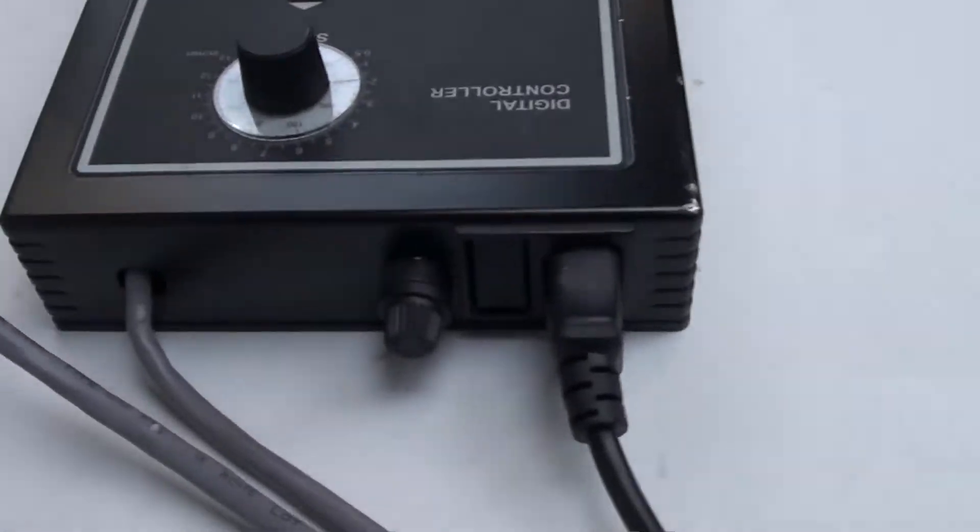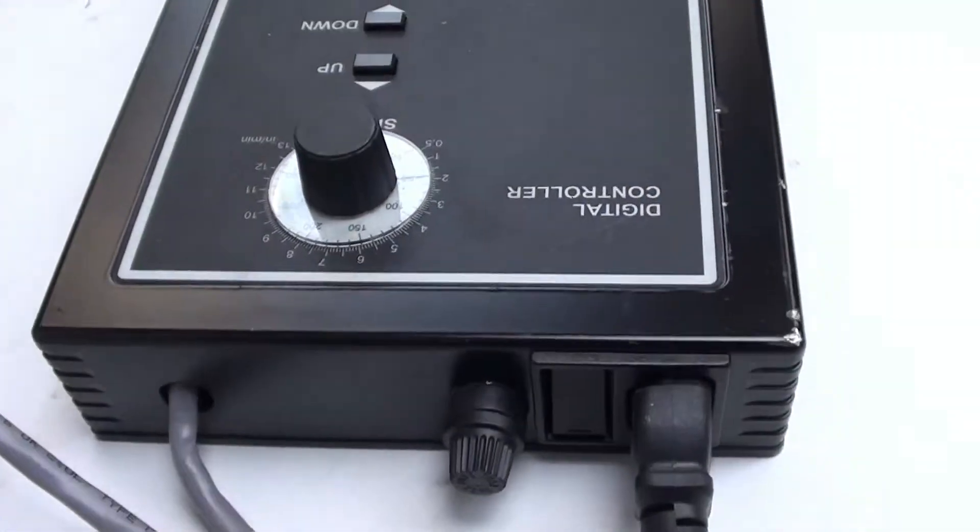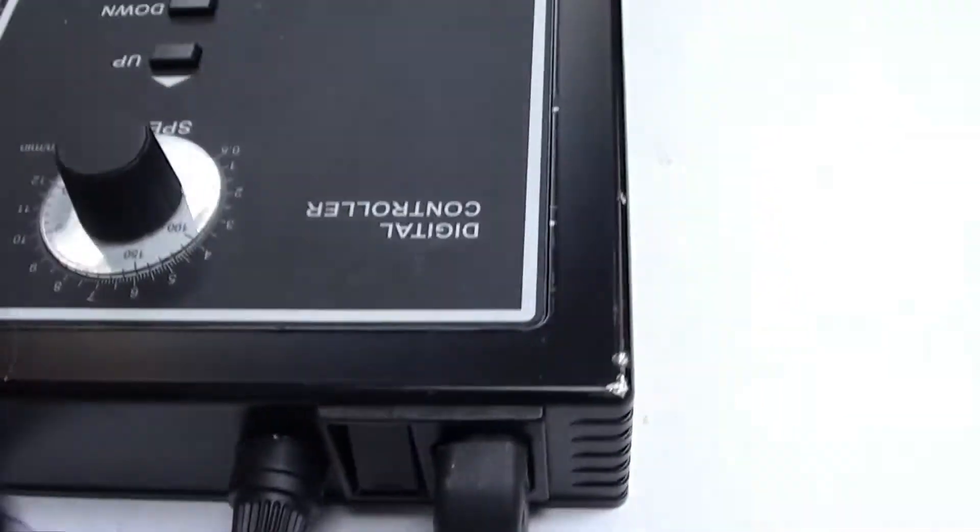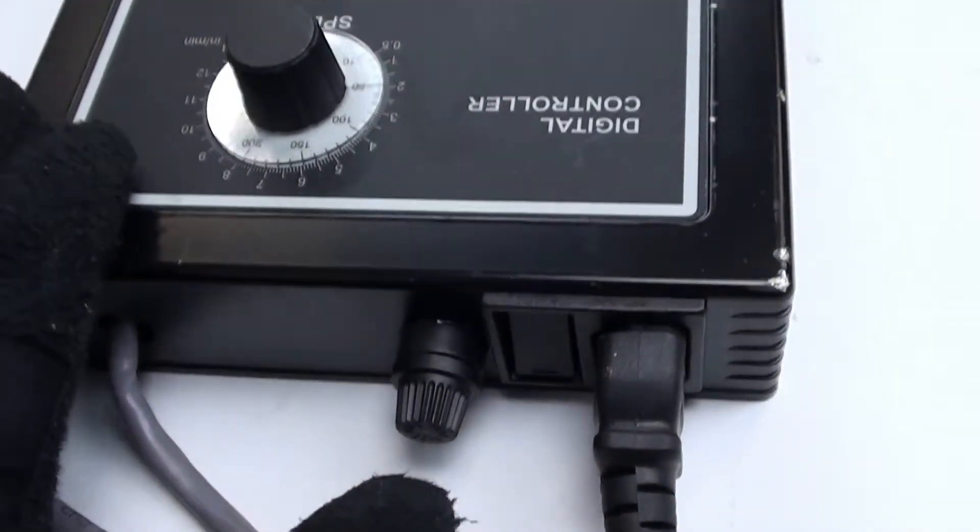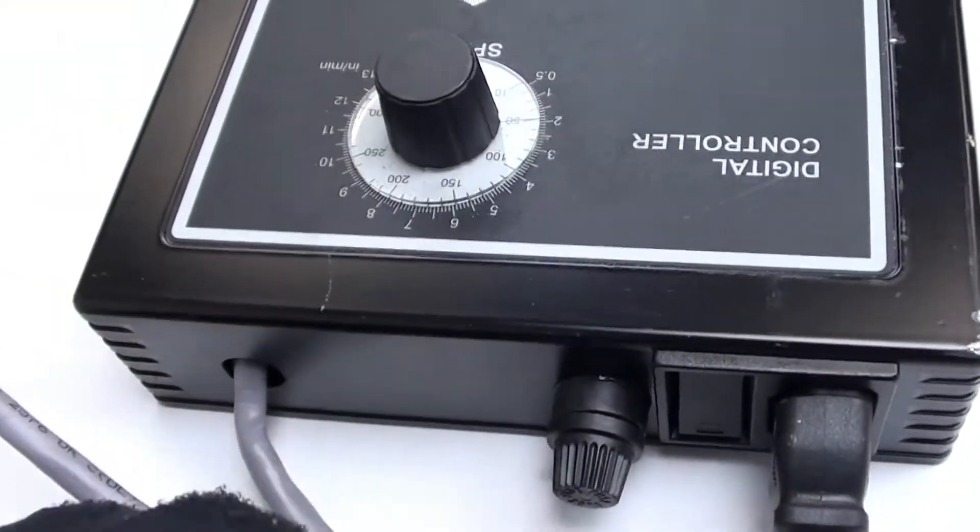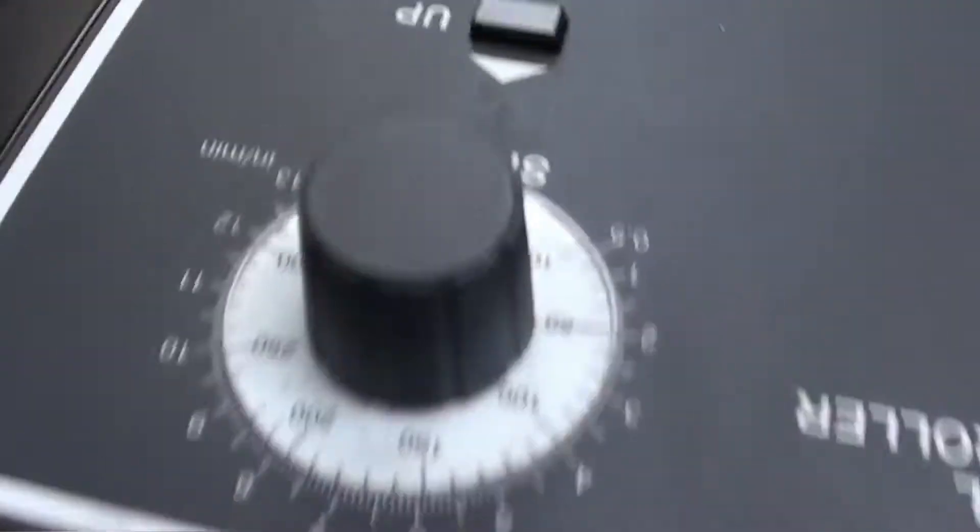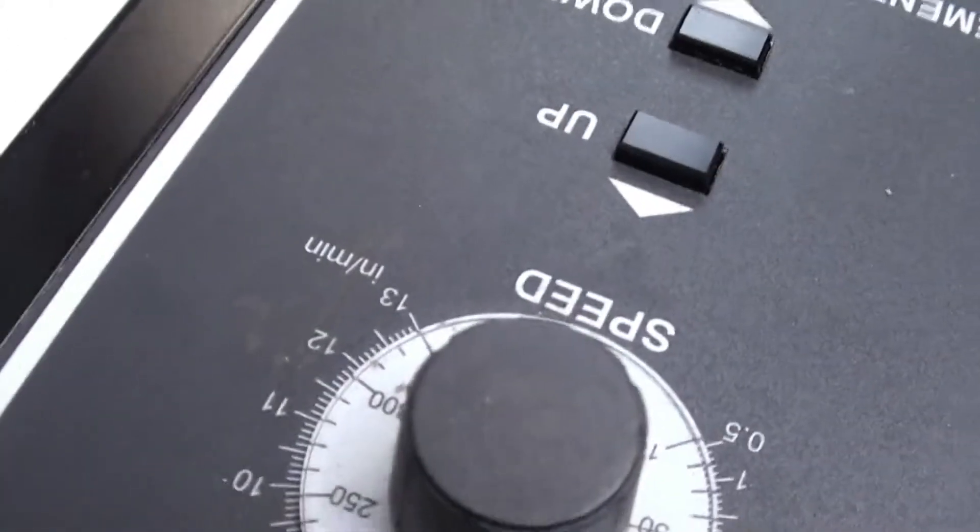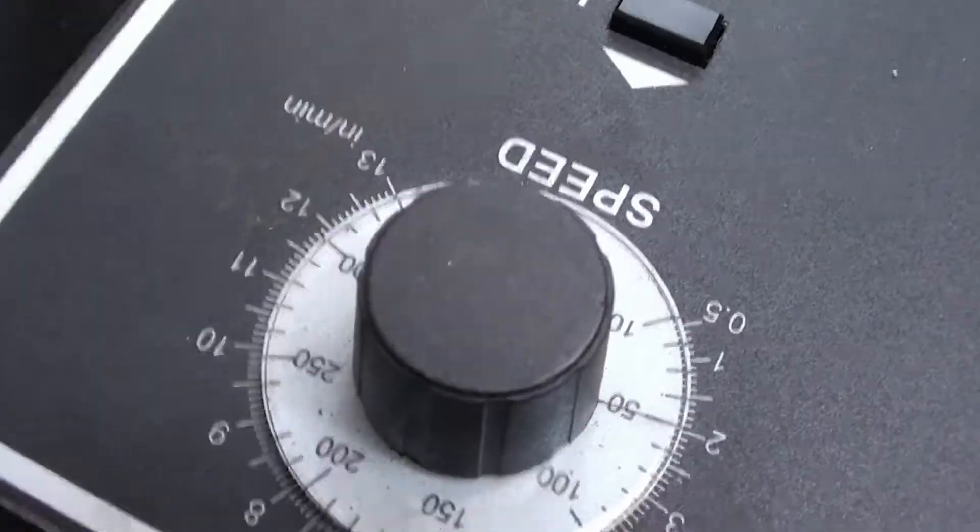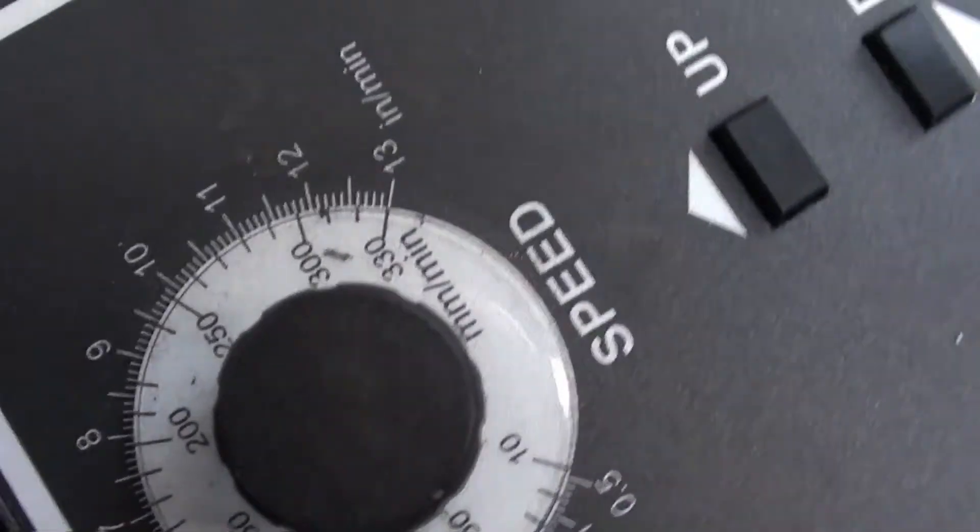And then in the back here you plug your main power source into the digital controller to give it the power. Looks like there's a fuse here. And like I said, this changes the speed in inches or millimeters per minute.